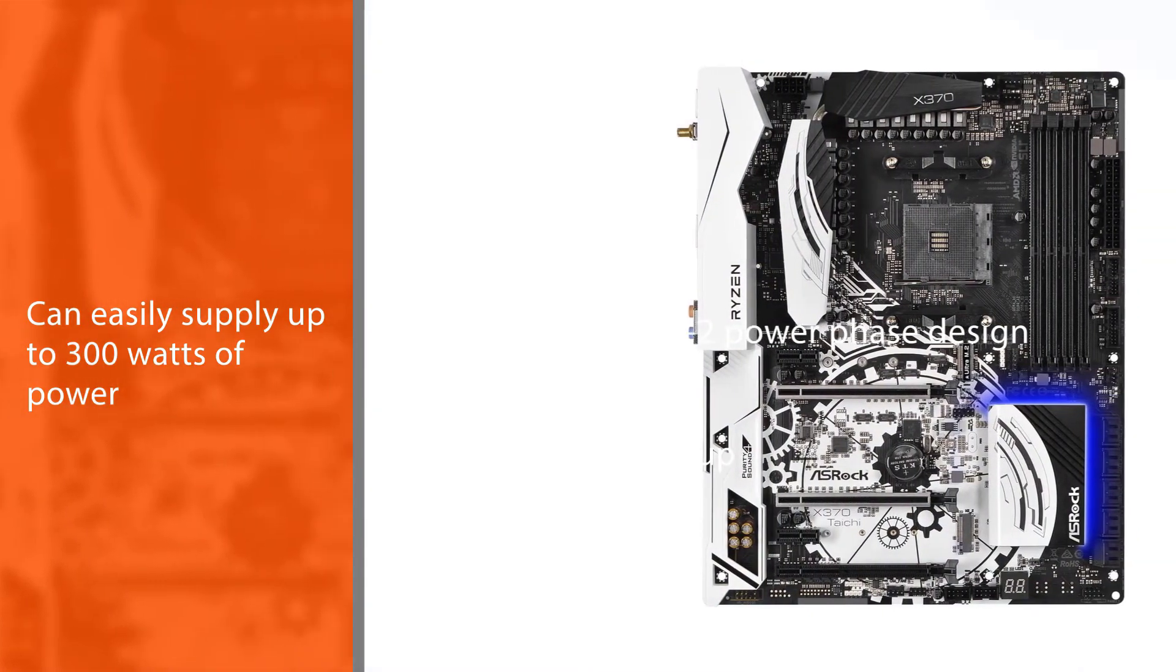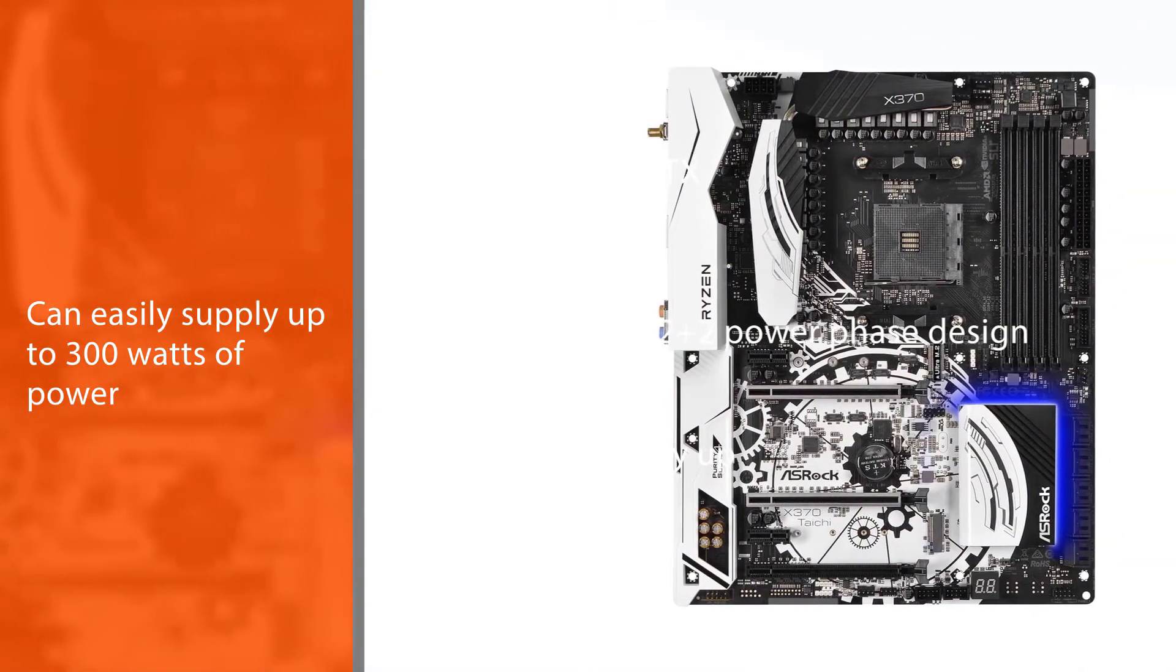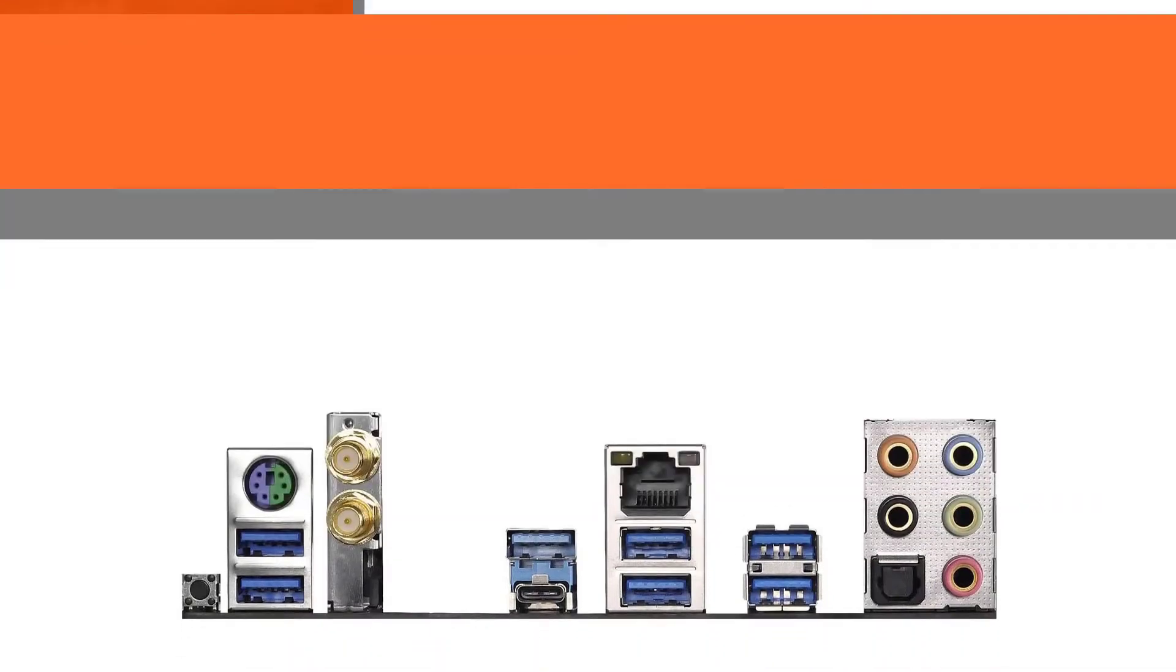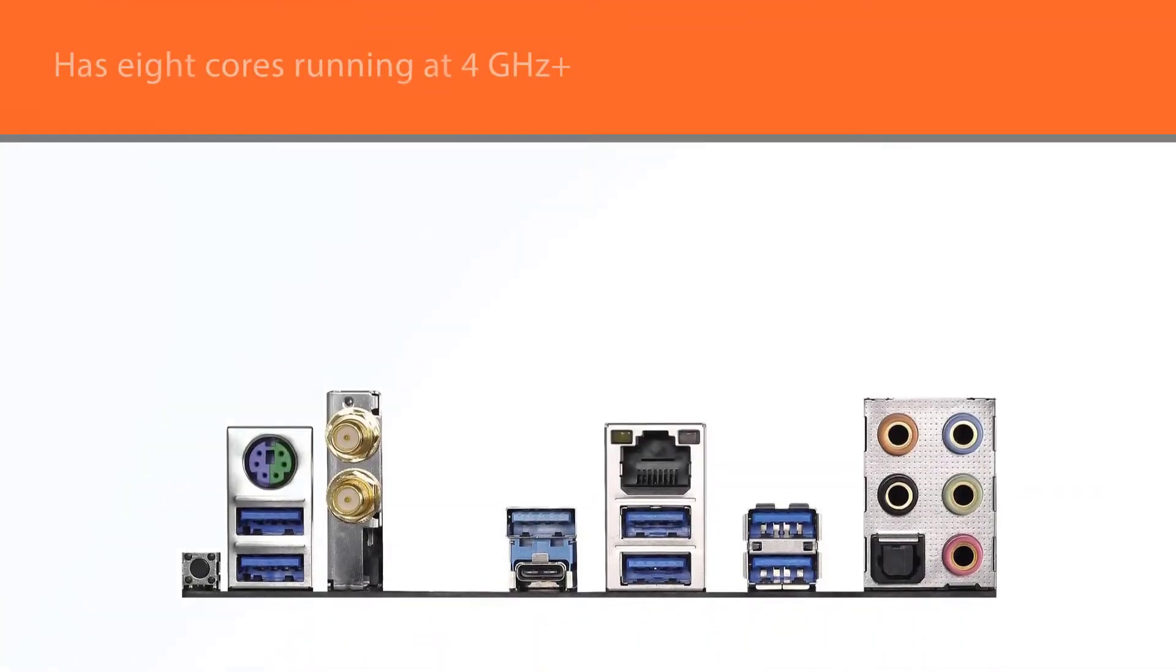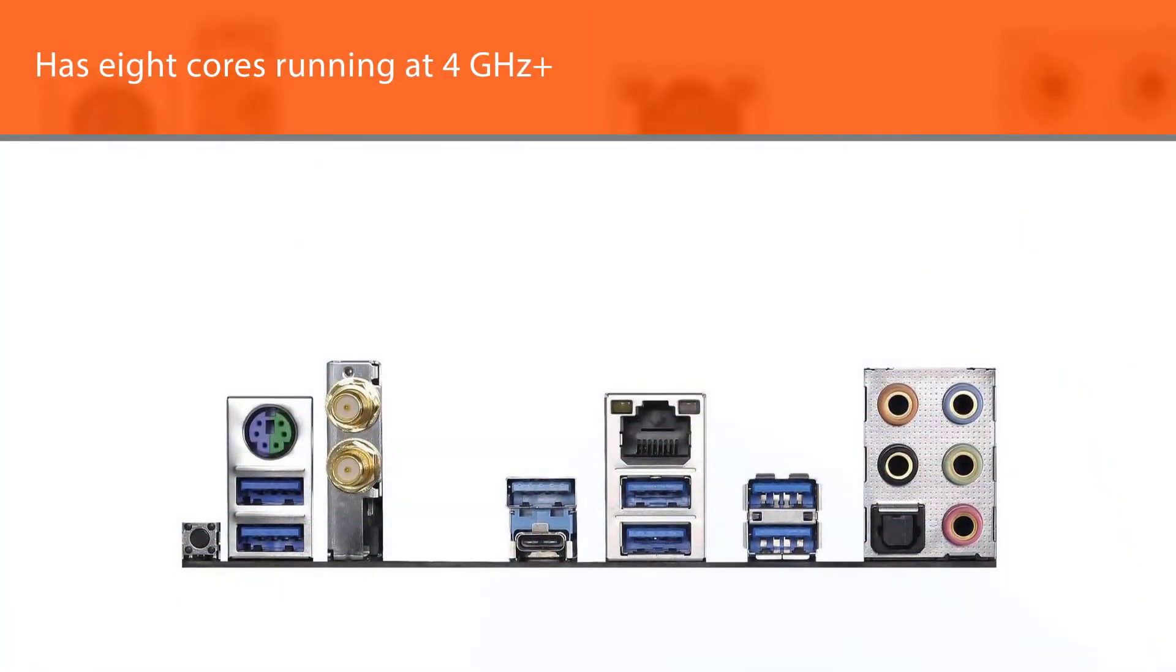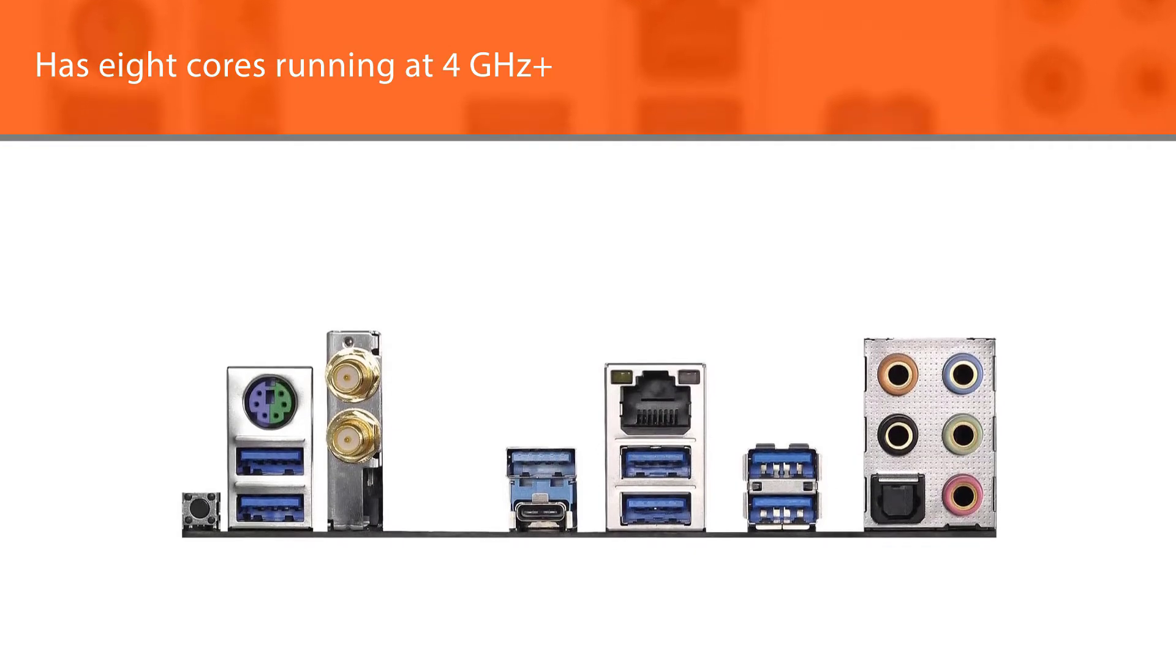You can easily supply up to 300 watts of power, which means you'll have no problem cooling down your processor even if it has 8 cores running at 4 GHz plus.